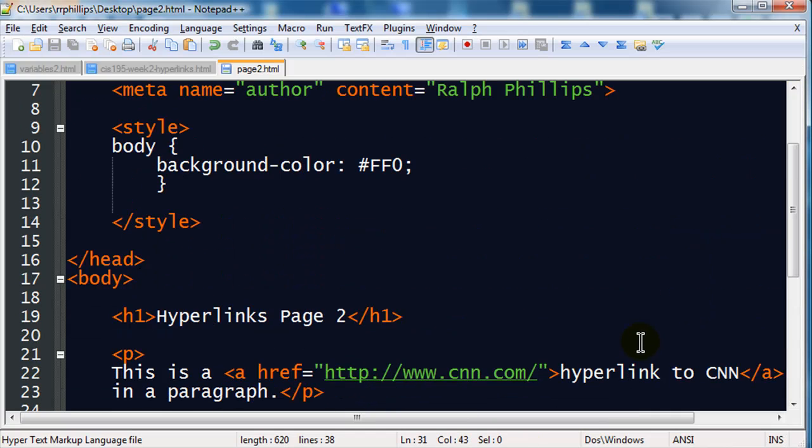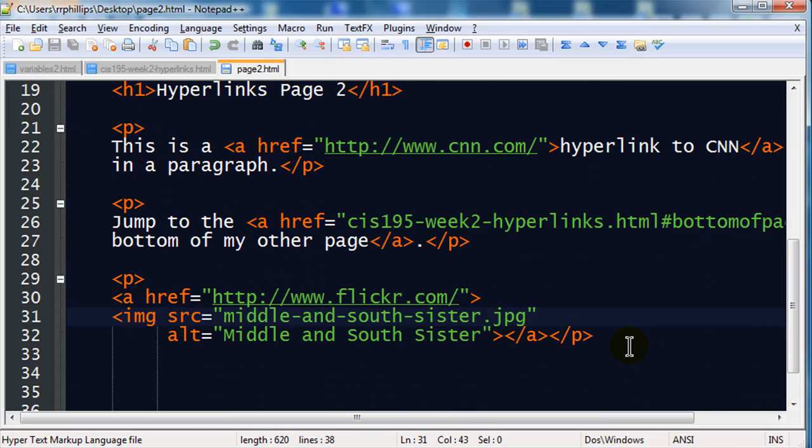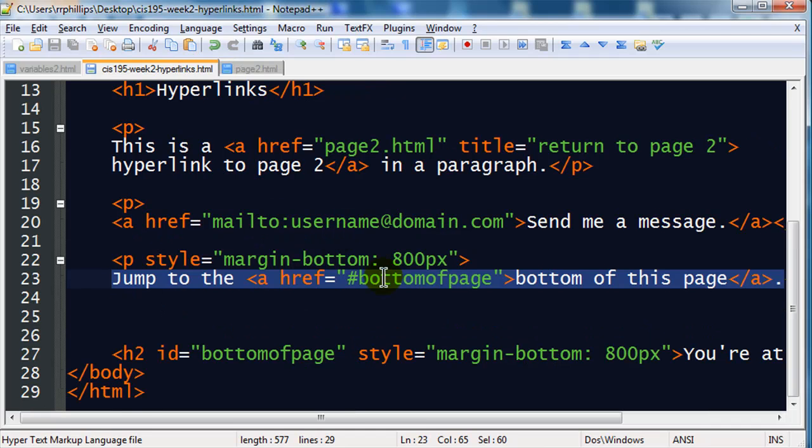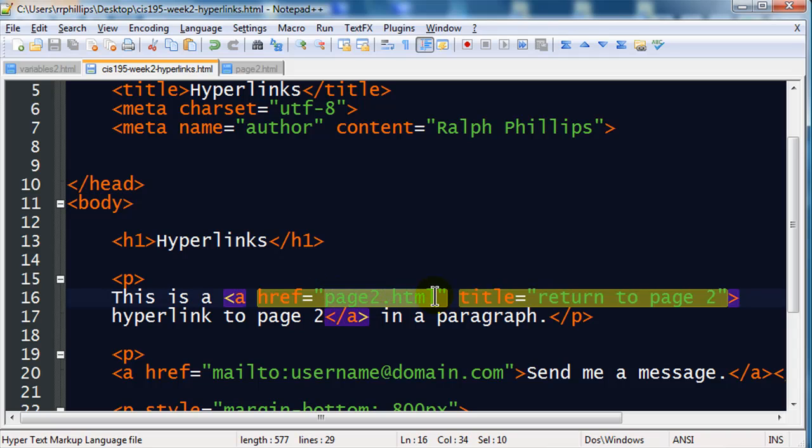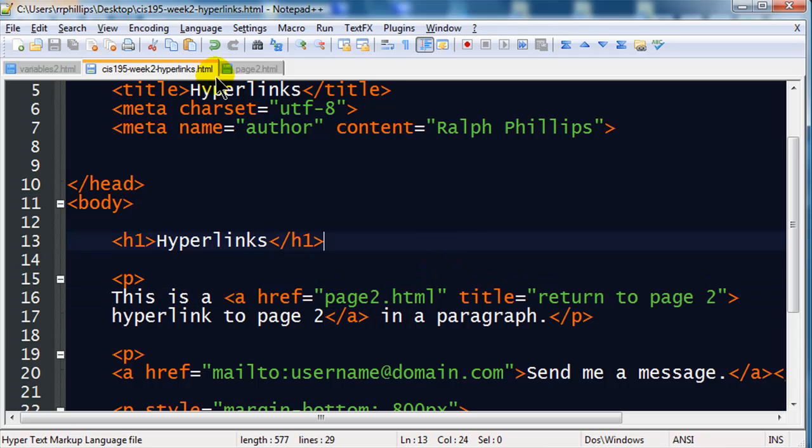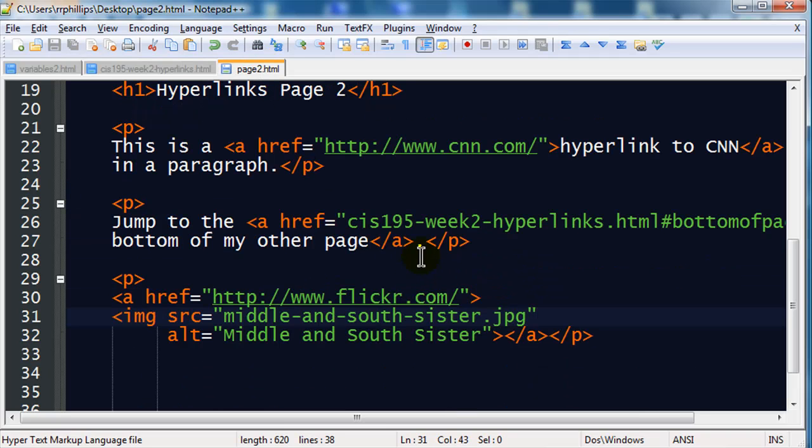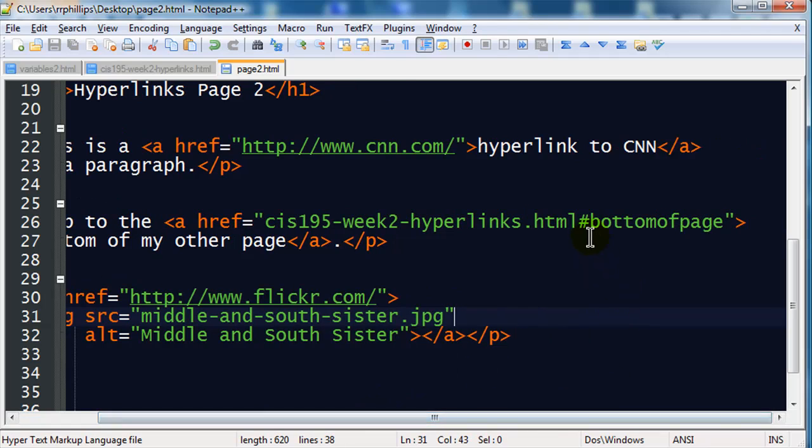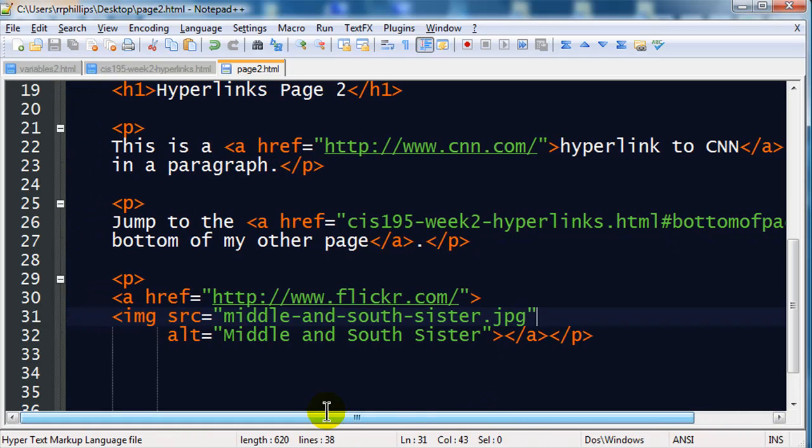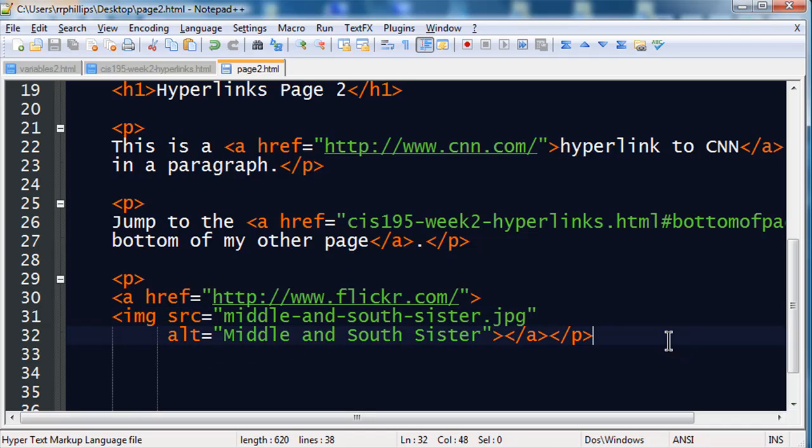So, there we go. That's a lot with hyperlinks. We've got relative links, which is when you link from one page to another page within your same domain. We've got absolute links. That's when you link from one page to a completely different website. We've got target links, or in-page links. That's when you link right into a specific part of a page. Either on the same page or a different page. And, of course, you can make email links and links out of images. A little bit about hyperlinks for you.